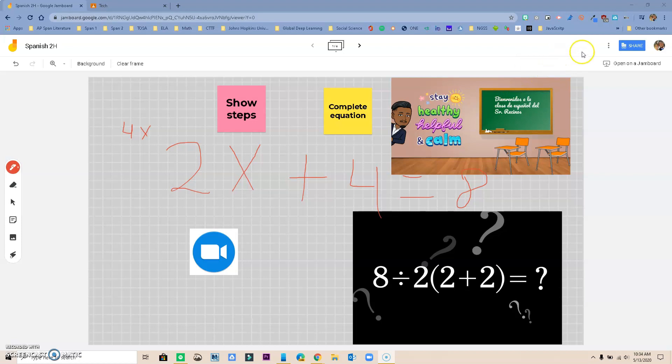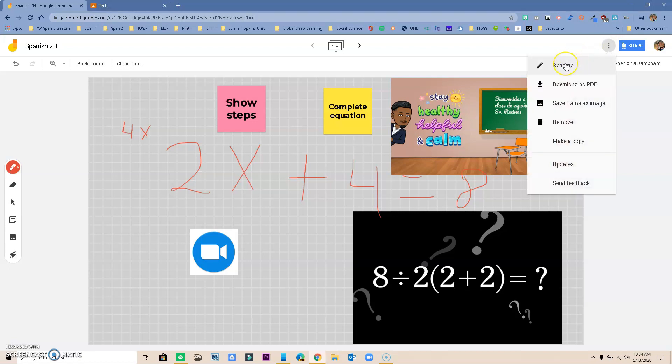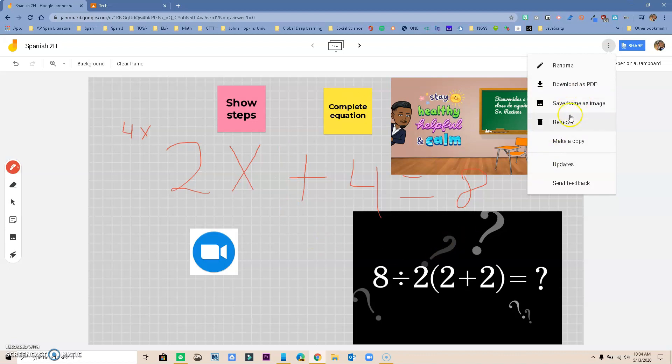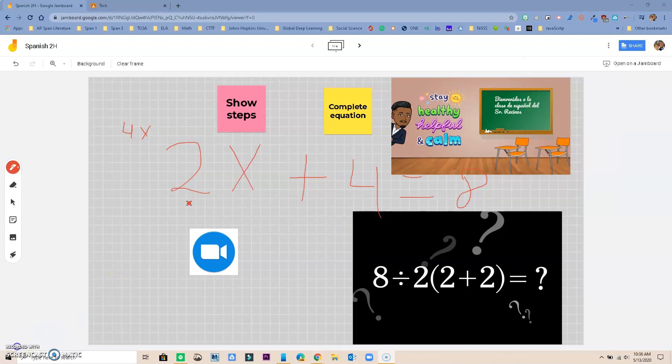You also might have noticed that there's other options that you can use up on the top next to share. There's another set of options under the hot dog button right here. If I click on it we have more options - so I can rename my Jamboard, I can download it as a PDF, I can save one frame as an image, I can remove, I can make a copy to make this easier on me once I created the template of that Jamboard, and there's updates and also send feedback.